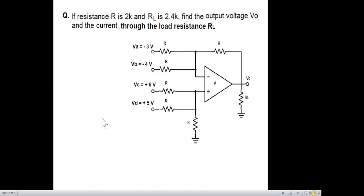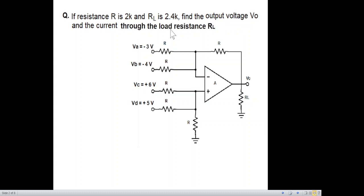Straight away to the question: if the resistance R is 2k, you can see this is an operational amplifier with a negative terminal and a positive terminal. All resistances are the same value except for the load resistance — these resistances are 2k and the load resistance is 2.4k. These are different inputs; find the output voltage Vo and the current through the load resistance RL.